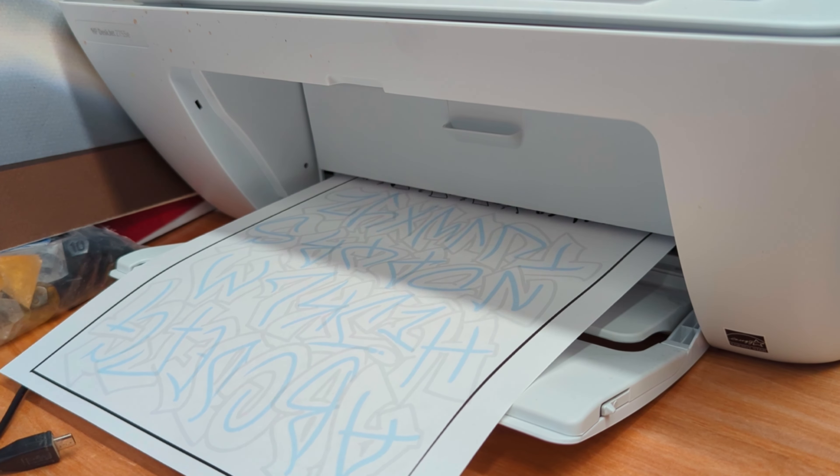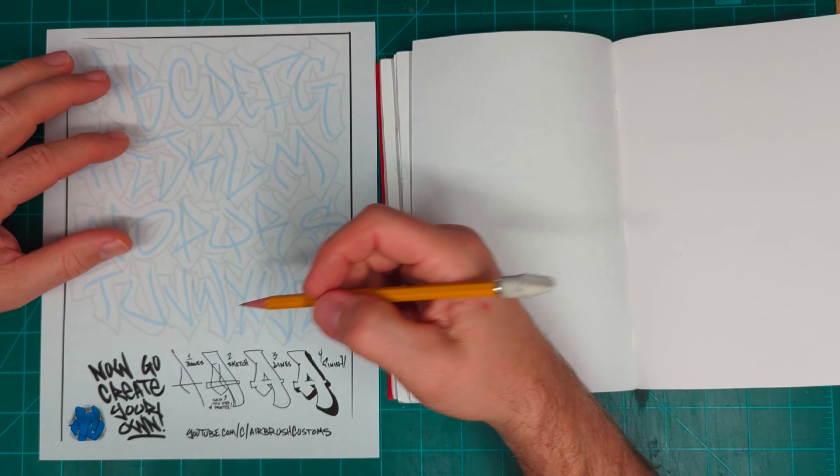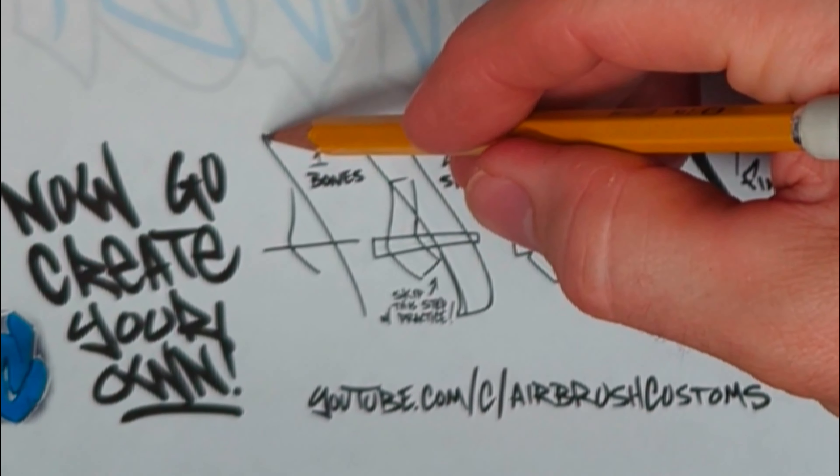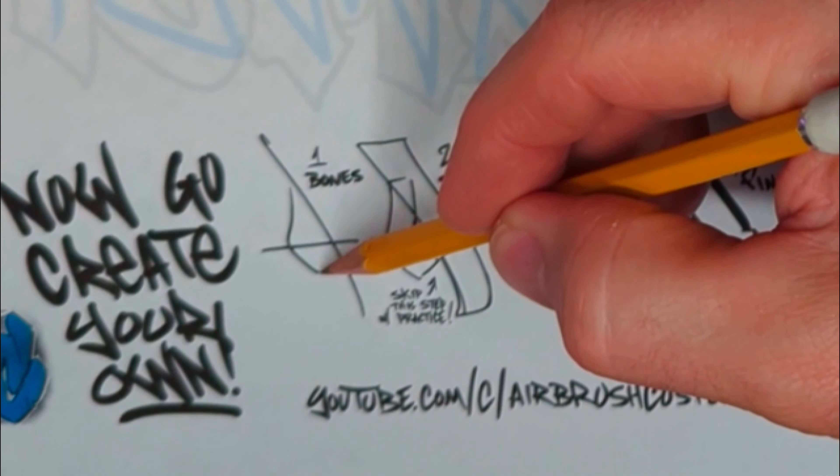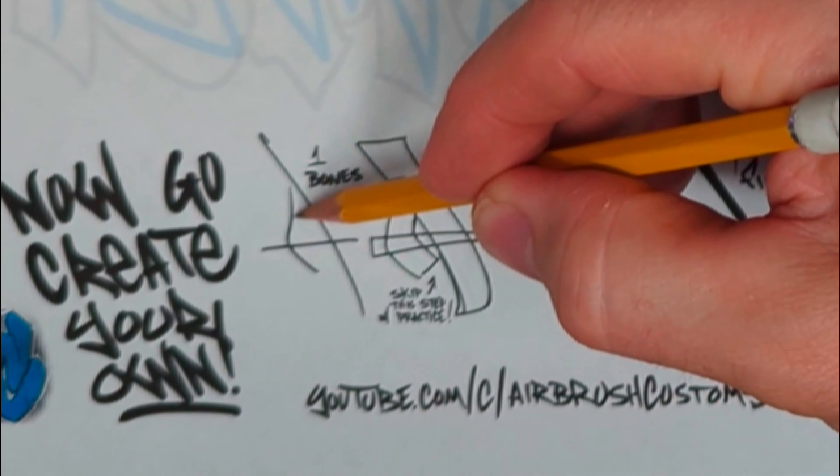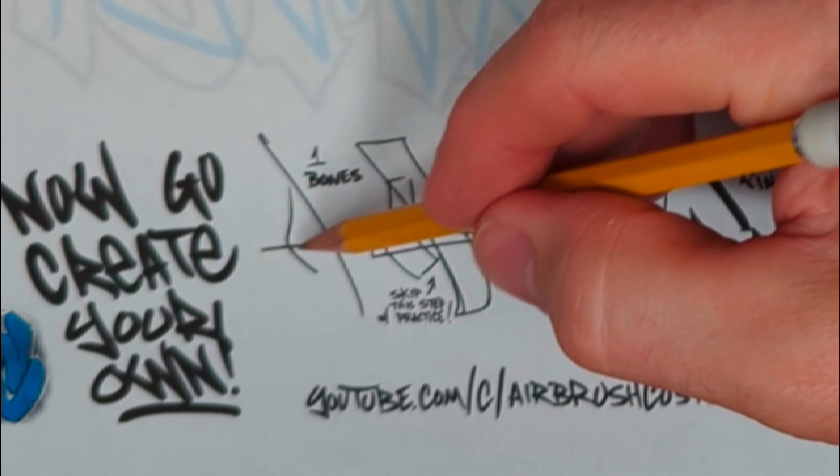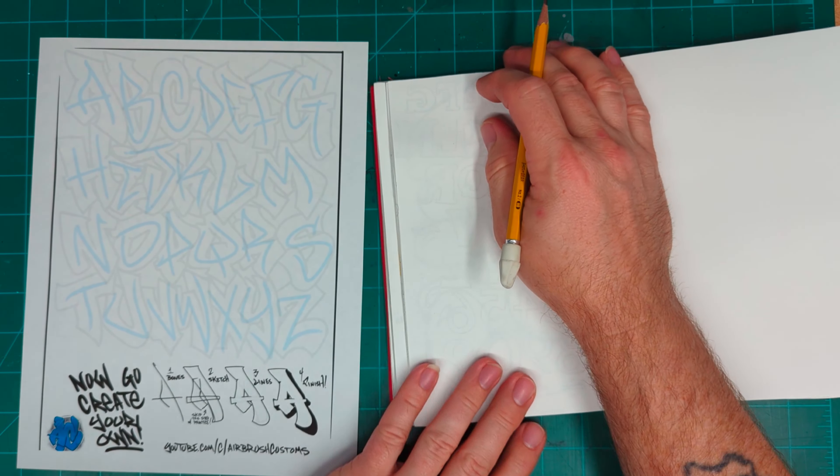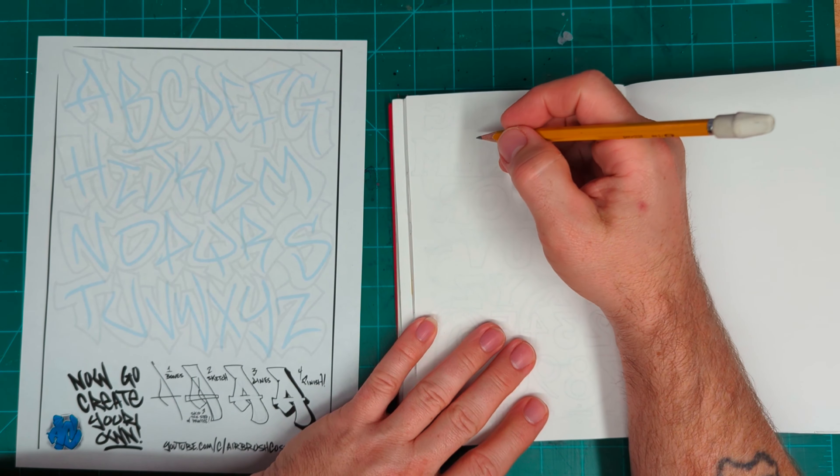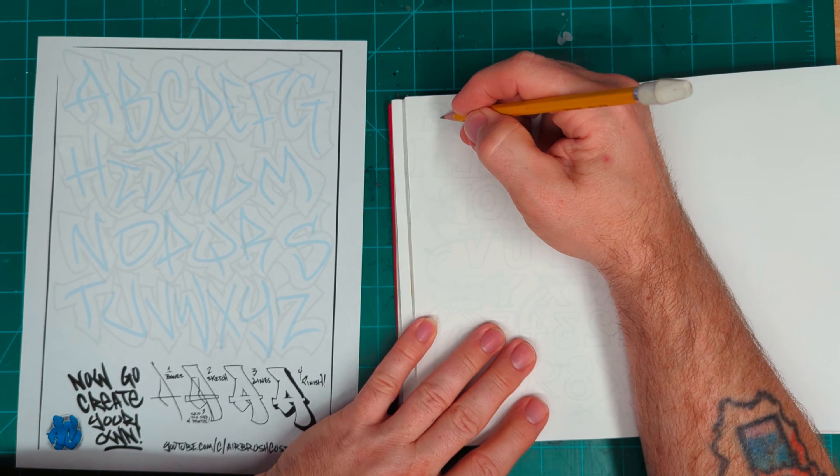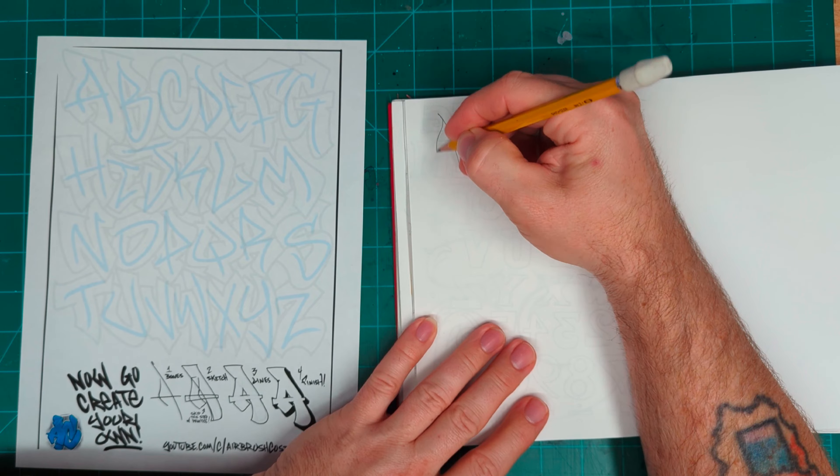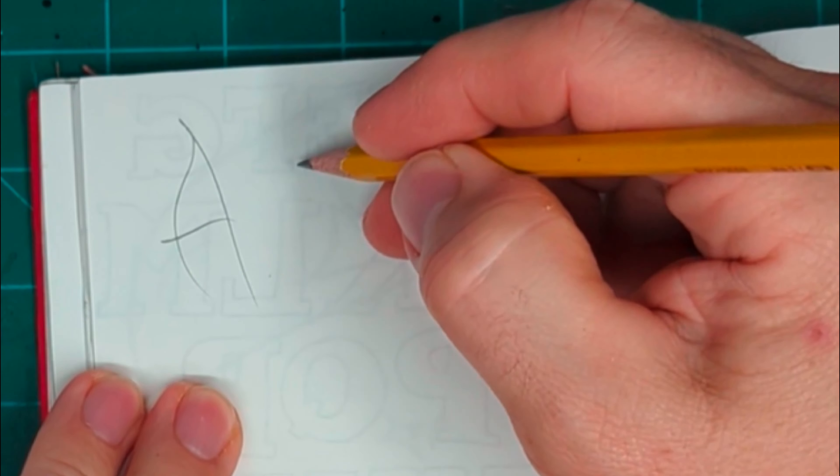Once I had it printed out, I laid it down next to my sketchbook and followed the instructions at the bottom of the paper. Just draw the bones of the letter, in this case the letter A, then outline it, then sketch around each one of those lines, and then outline that.